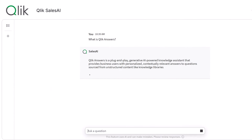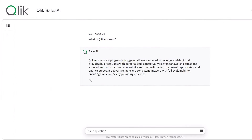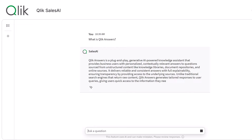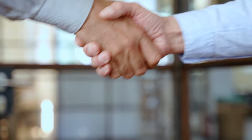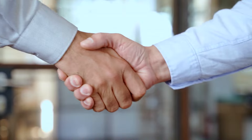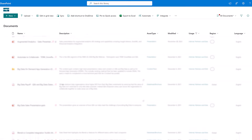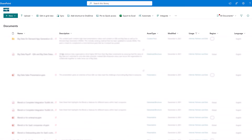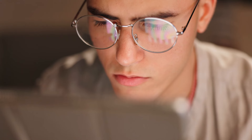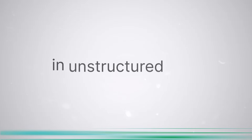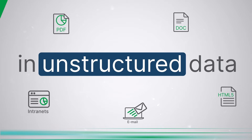Let's take a look at how Qlik's new generative AI-powered knowledge assistant, Qlik Answers, is helping our own sales force better serve its customers. In the past, Qlik, like many other companies, faced challenges in getting the right enablement materials to our sales team. Finding the necessary information was often a struggle. However, with the introduction of Qlik Answers, everything has changed.